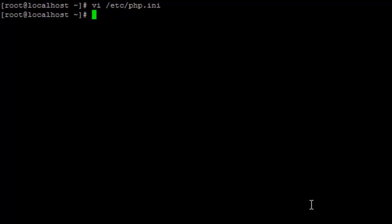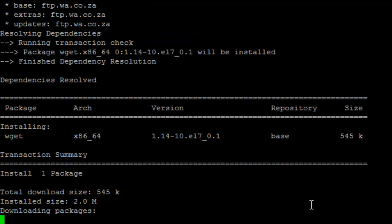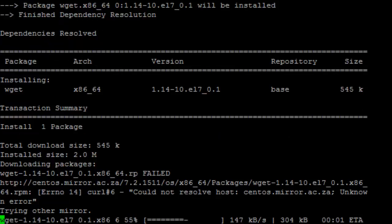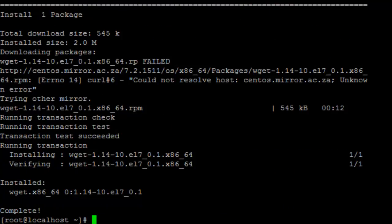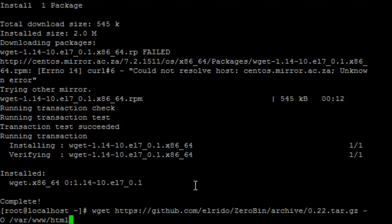Okay so the next thing we're going to do is make a directory for our ZeroBin installation. To do this let's type mkdir /var/www/html/paste. Now to actually download the application I want to use wget. Unfortunately I forgot to install wget earlier so let's quickly install that now. Okay so now that's done we can use wget to actually go and download the application. So we just type wget, copy the link in there, use our -O command and choose where we're going to put the file. So we're going to put it in /var/www/html/paste.